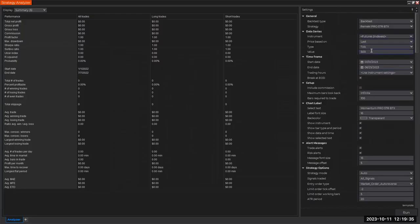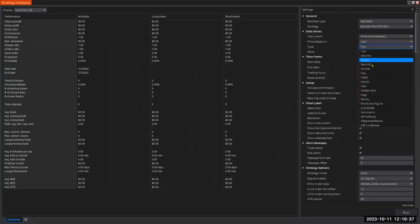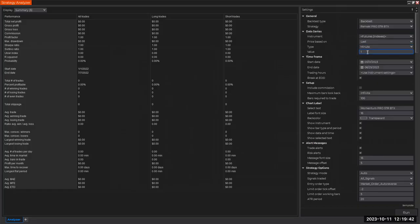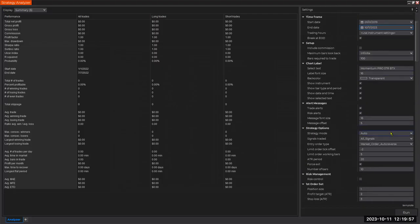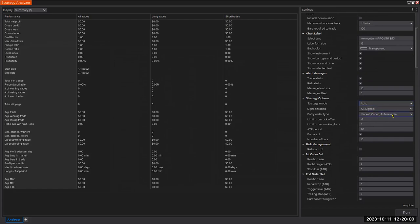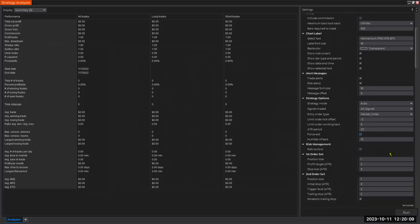We had a 15-minute chart, and the period was from 2019 to today — well, that was a week ago, so there's a slight difference in the time period covered. All signals selected, no auto-reverse, just market orders as we discussed, no forced exit this time, and no risk management this time.